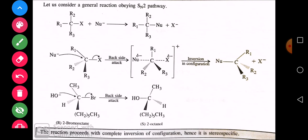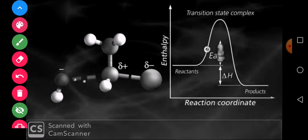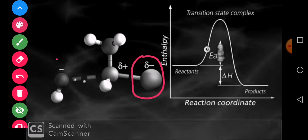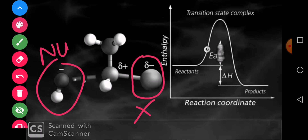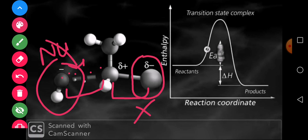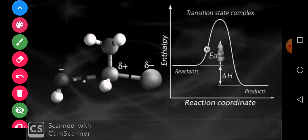अब three dimensional space में भी इसको समझते हैं। यहाँ alkyl groups 3D में हैं, halogen group जुड़ा हुआ है और nucleophile इस side से है। Graphically देखें — X की electronegative character के कारण carbon पर partial positive charge develop हुआ है। Simultaneously OH जुड़ भी रहा है और C-X bonding टूट भी रही है। इसको bonding side और anti-bonding side भी कहते हैं। X remove हो रहा है और OH attached हो रहा है — इसके लिए activation energy चाहिए।